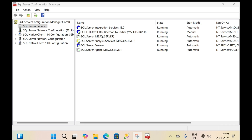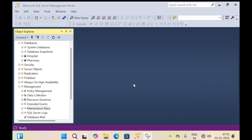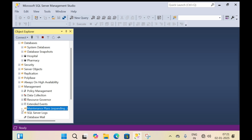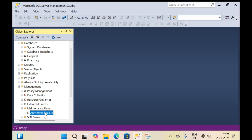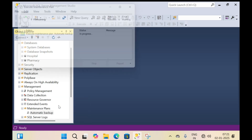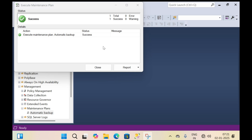Now let's flip to SQL Server Management Studio and refresh it. Expand the maintenance plan — the automatic backup is visible here. This means my automatic backup plan is successful. Execute it by right-clicking on it and clicking execute. Automatic backup is performed successfully.